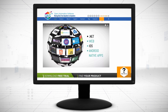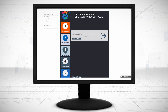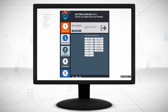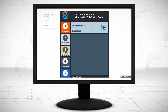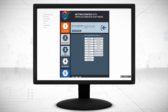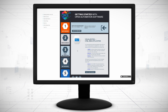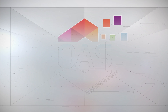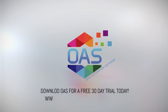Visit OpenAutomationSoftware.com to view our knowledge base for easy-to-follow steps to connect your interface. Download OAS to start your free trial today.